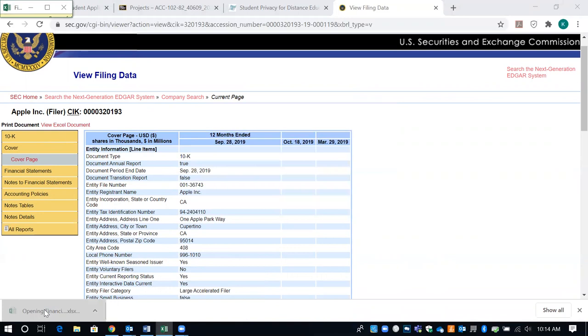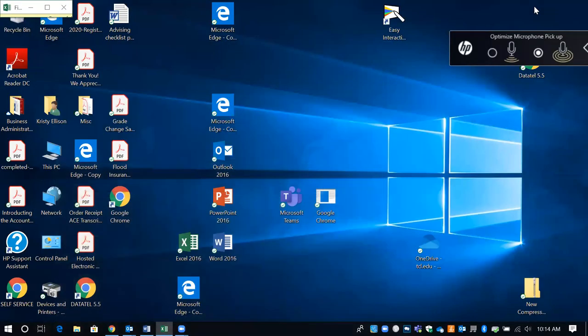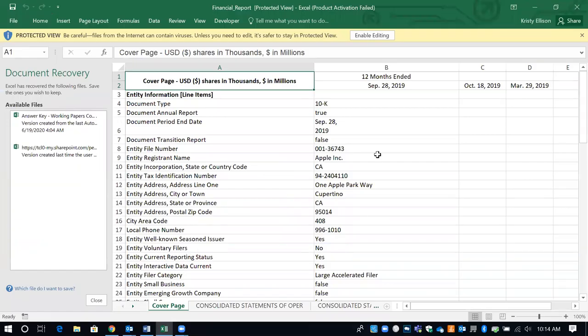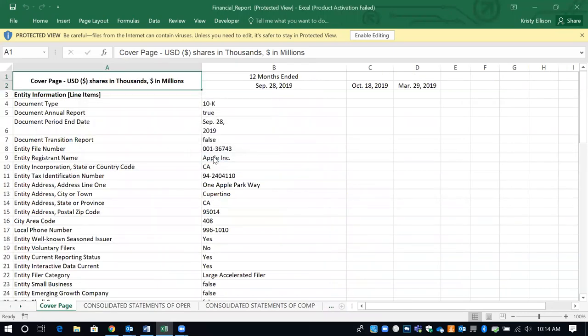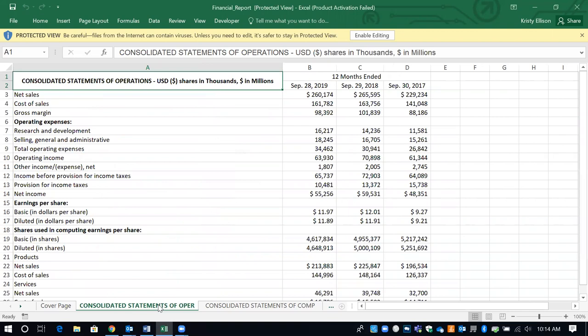Once I open up that Excel document, I'm looking at the cover page. I can also find the consolidated statement of operations, which is the income statement information. It gives me net sales, gross margin, and net income — a lot of the information I need to complete this problem. It also gives earnings per share and things like that.